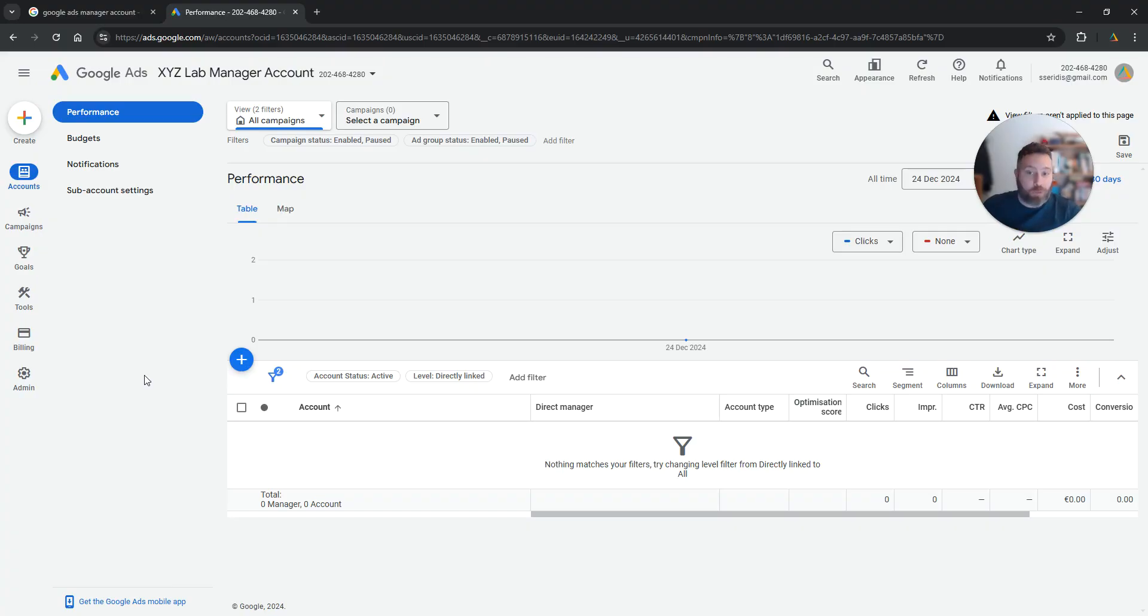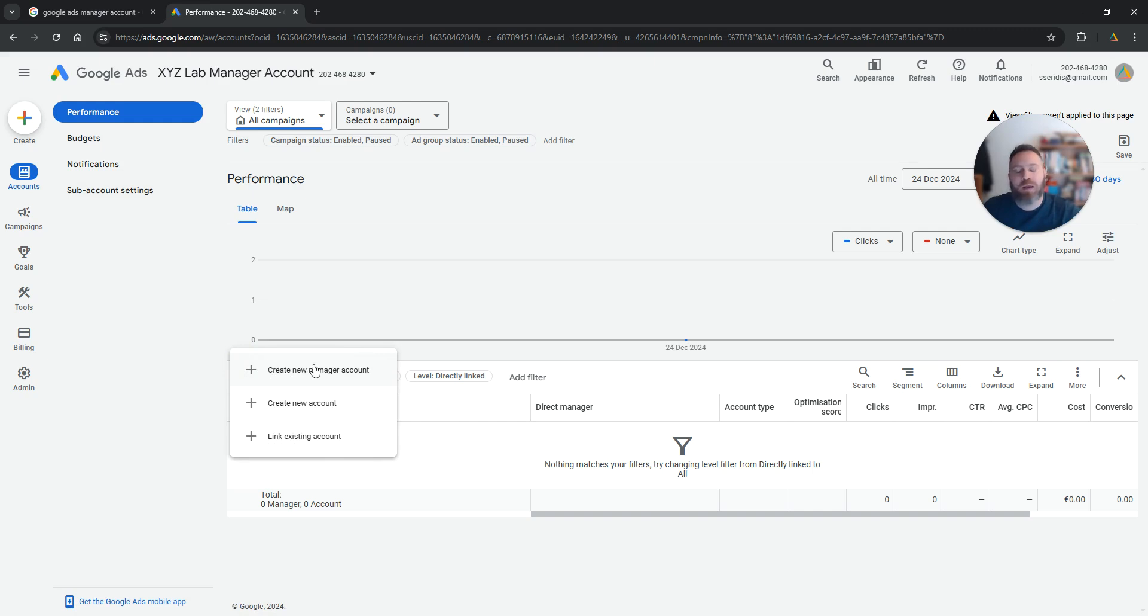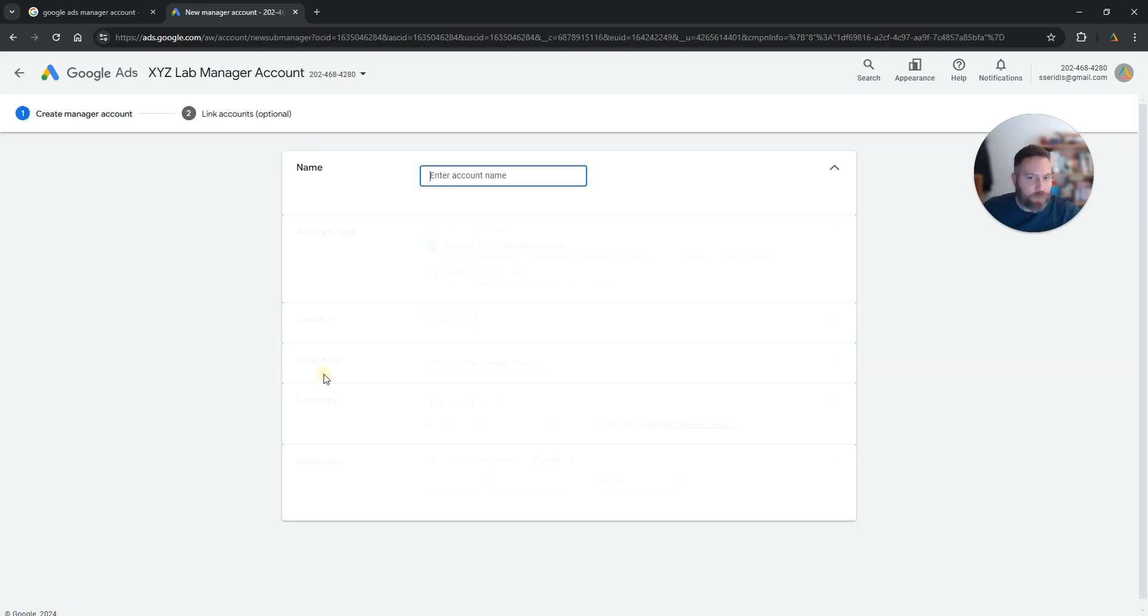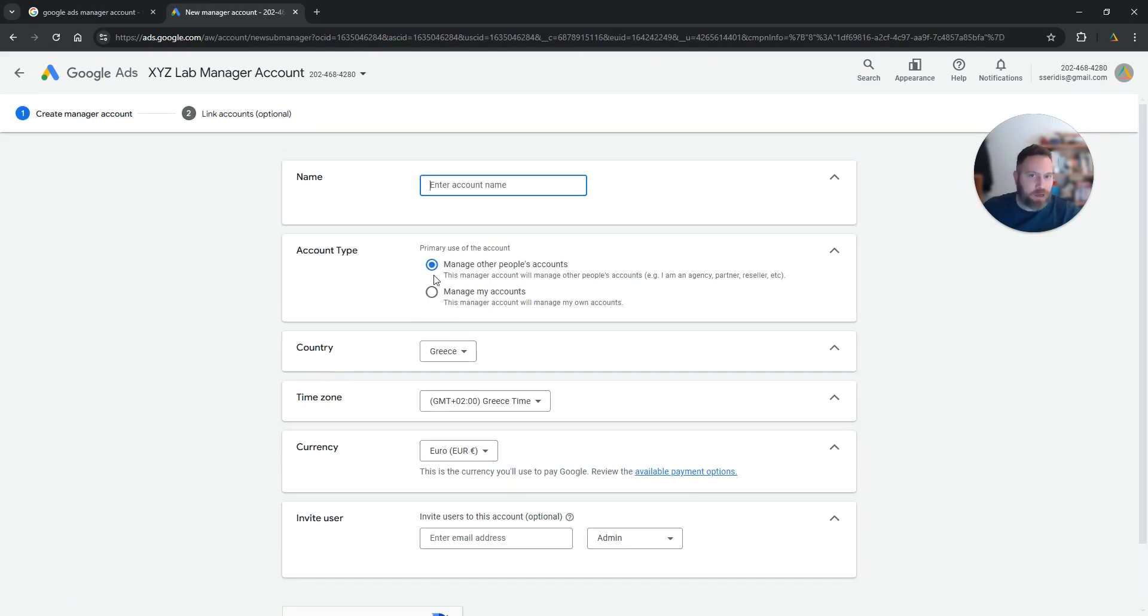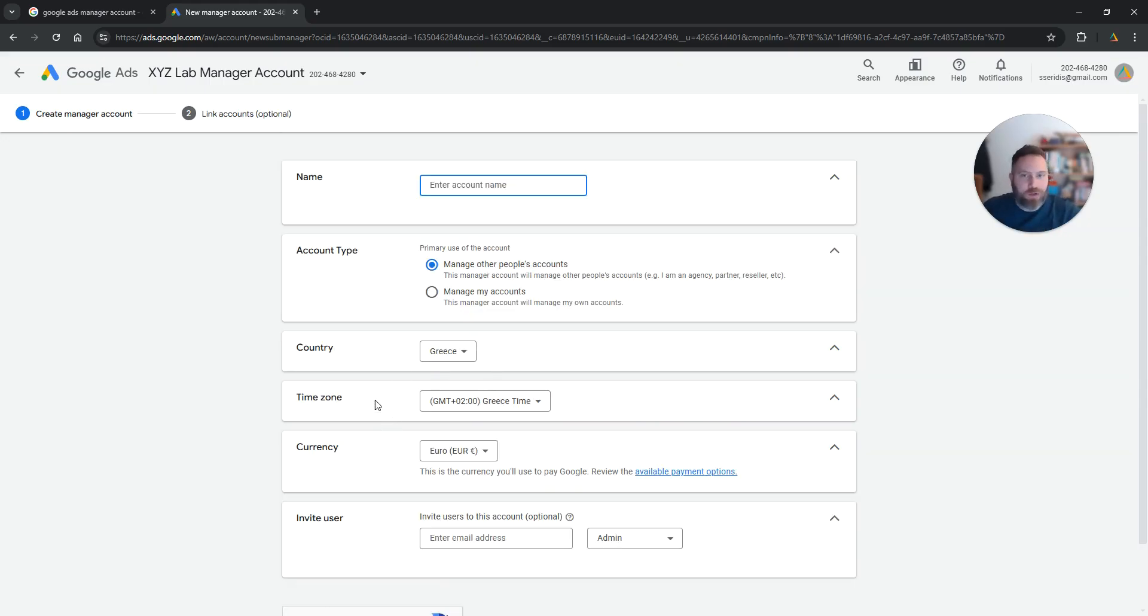There are two options here. Option number one is to create a new Google Ads account from this screen. So we are here at accounts. We are going to click the plus symbol and we are going to say 'create a new manager account.' Here we can simply give a name, we can select the country, the time zone, the currency, we can invite users, and that's it.